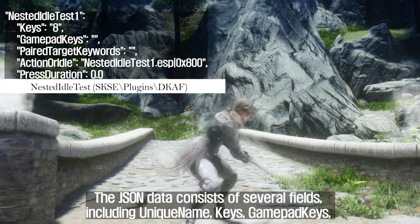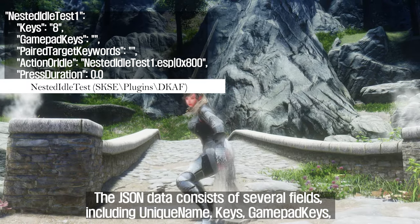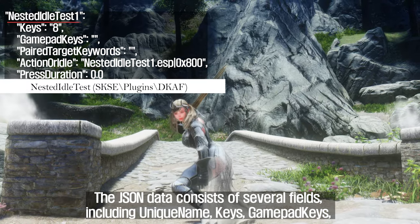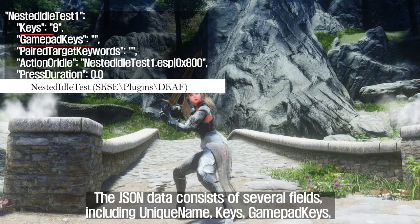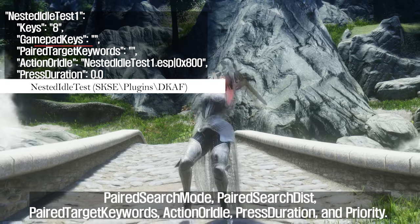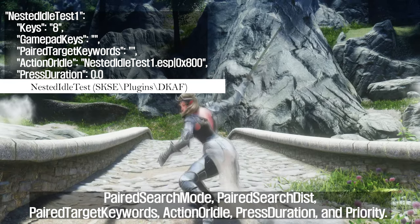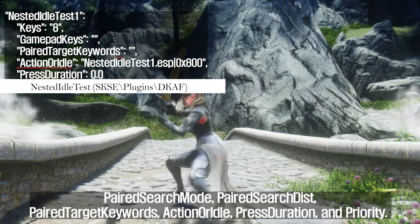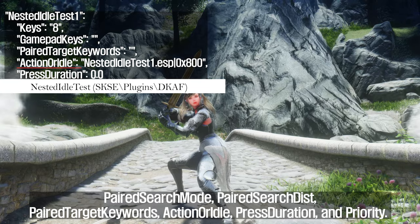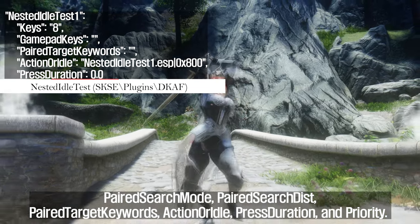The JSON data consists of several fields, including: unique name, keys, gamepad keys, paired search mode, paired search disk, paired target keywords, action or idle, press duration, and priority.